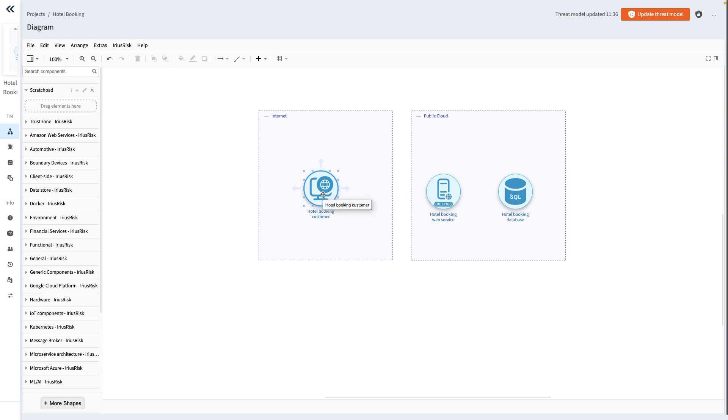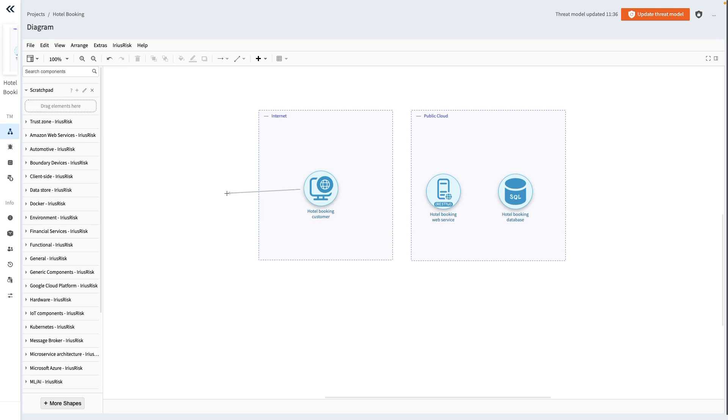When hovering over a component, we see arrows pointing outwards on the 12, 3, 6, and 9 o'clock positions. Clicking and dragging from either of those, the data flow is attached in a more flexible and dynamic way. We can already see this when moving the mouse around. The data flow is now always drawn pointing away from the center of the component rather than being fixed to one single connection point.